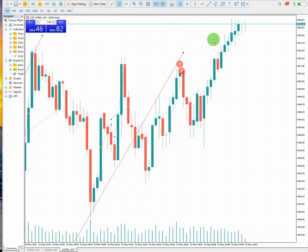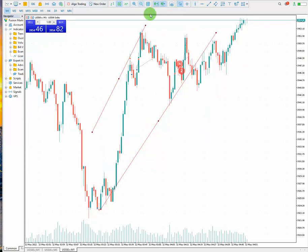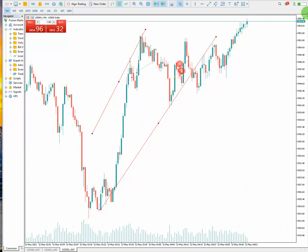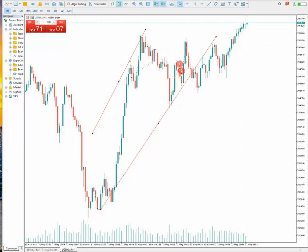If I zoom in it's going to be kind of messy, so I'm going to zoom back out. The risk-to-reward was also not bad, and the stop loss, which was one-fourth of the channel, is placed here.